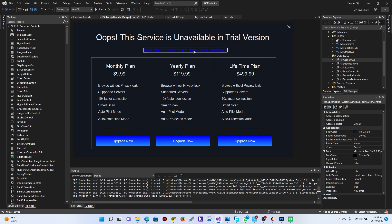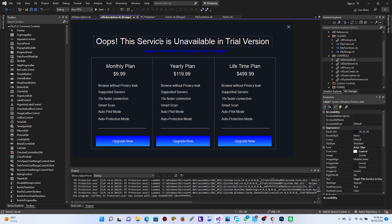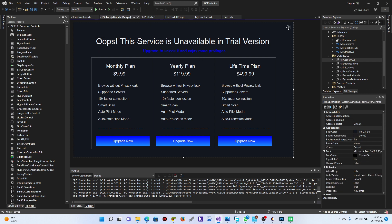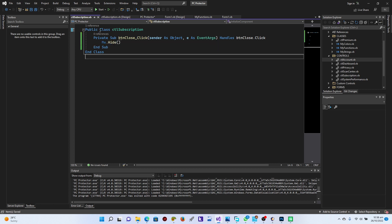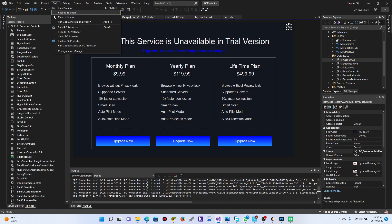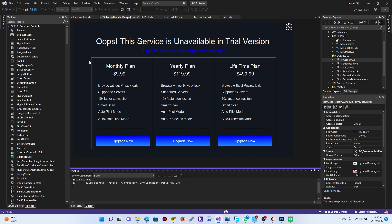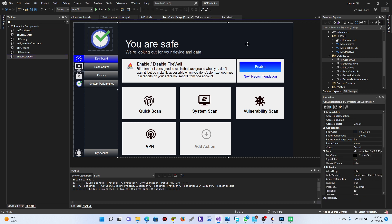Now I need to wire this up so the subscription screen appears when needed. I'll set visibility to show or hide it. First, let's build the solution — make sure we have a successful build. Once the build is done, I'll go back to Form One and add the CTL Subscription control by double-clicking it.